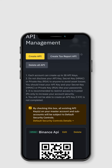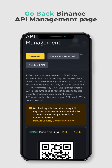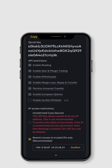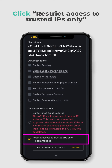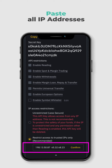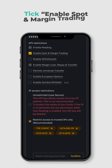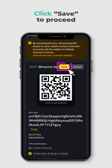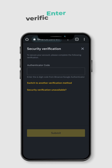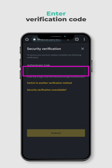Go back to the Binance API Management page and click Edit. Click Restrict Access to Trusted IPs only. Paste all the IP addresses you copied earlier. Tick Enable Spot and Margin Trading, then click Save.